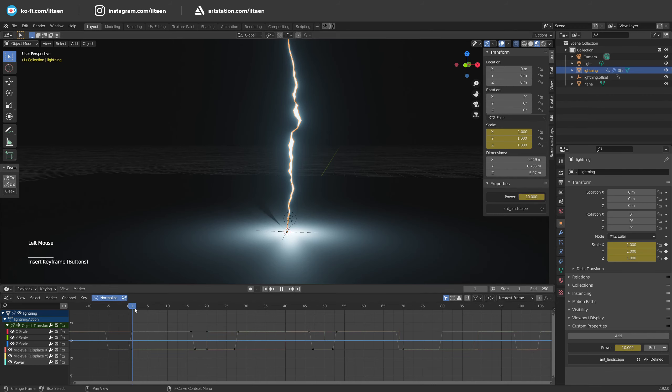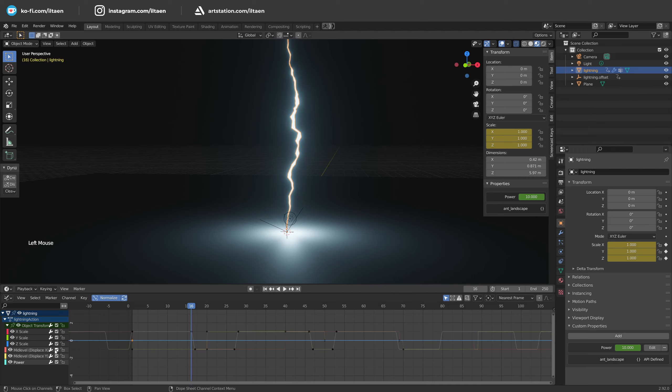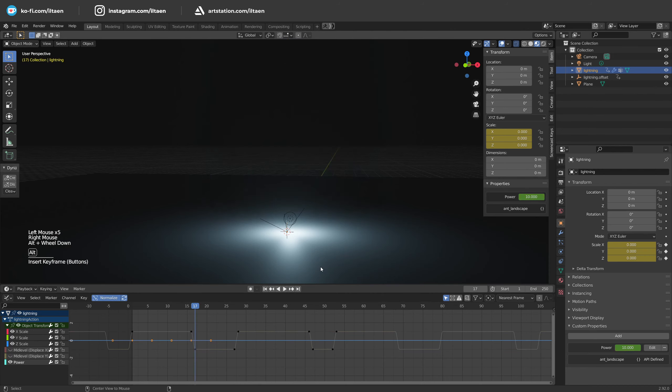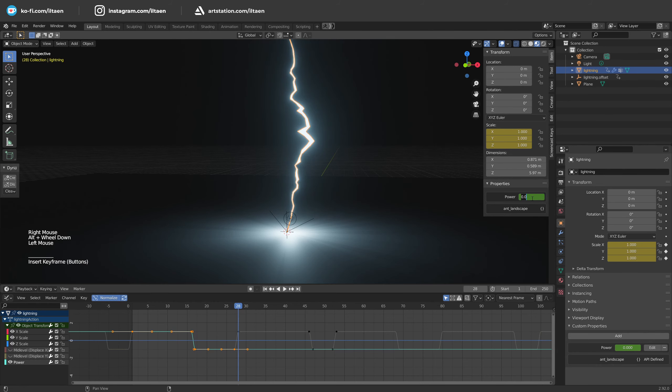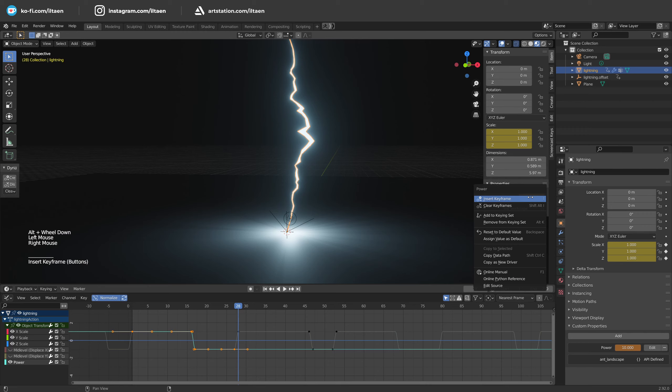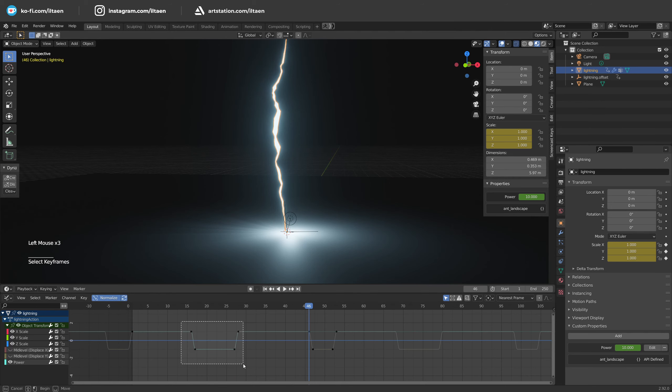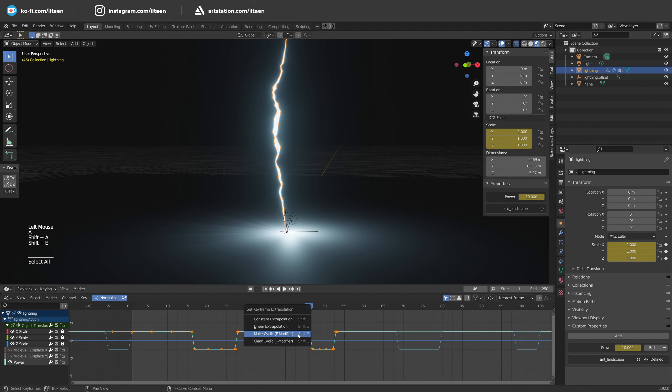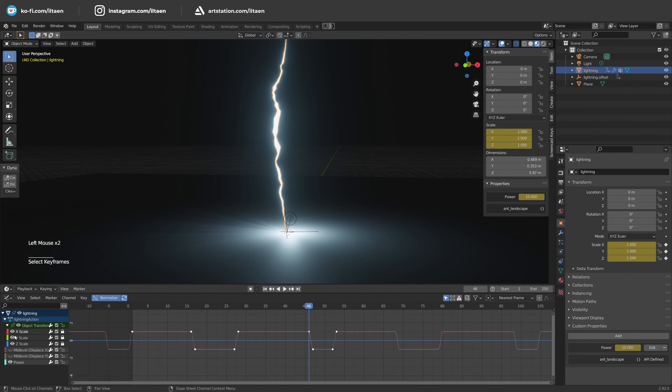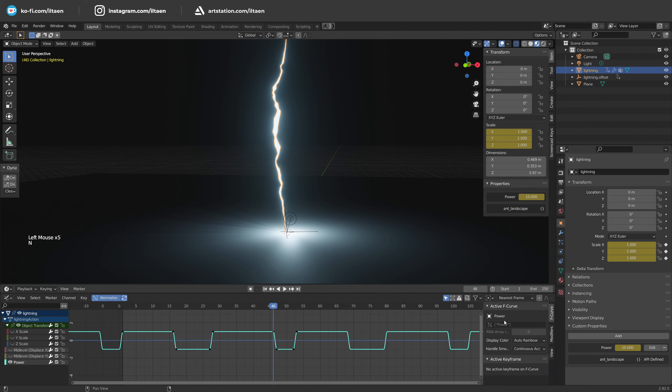Create keyframes for animating our new property and make a cycle click. This curve should repeat the scale change. With this, we will turn off the light when lightning is hidden.